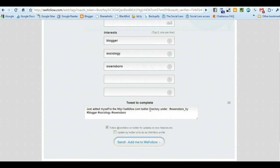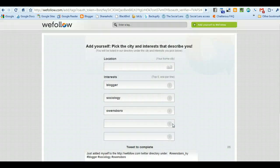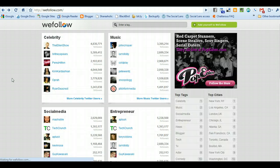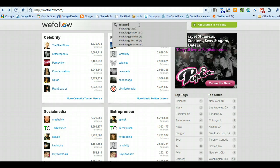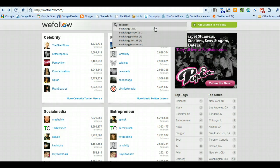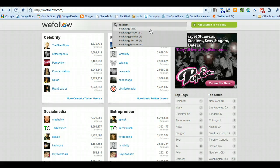Then you can tweet that out and let people know that you've added yourself to the WeFollow directory. Once you do that, for example, sociology is an interest of mine. I can click sociology, and you can see a lot of selections come up.